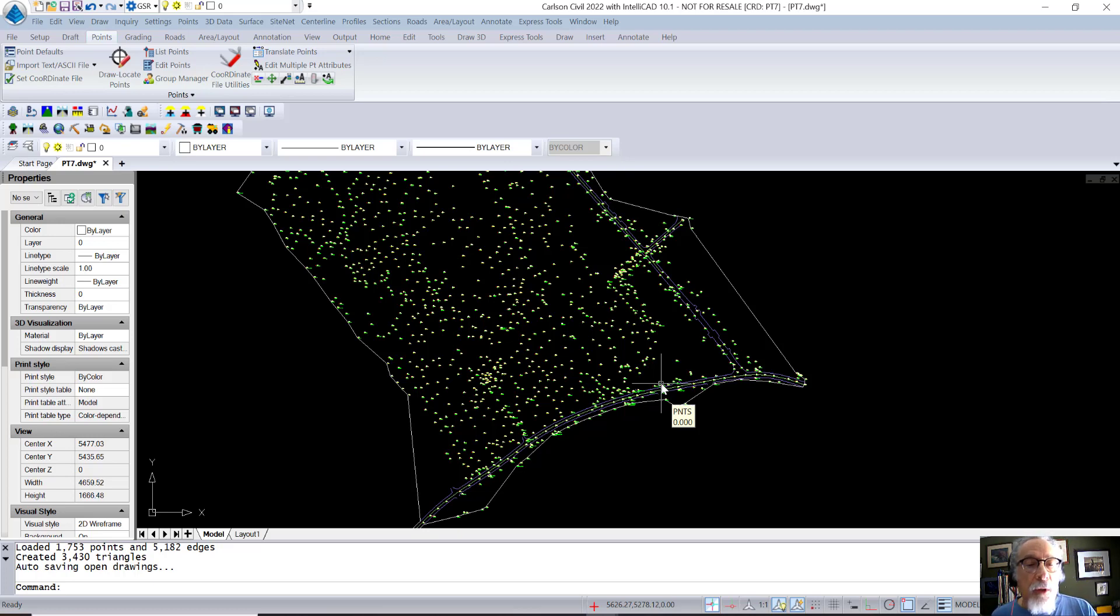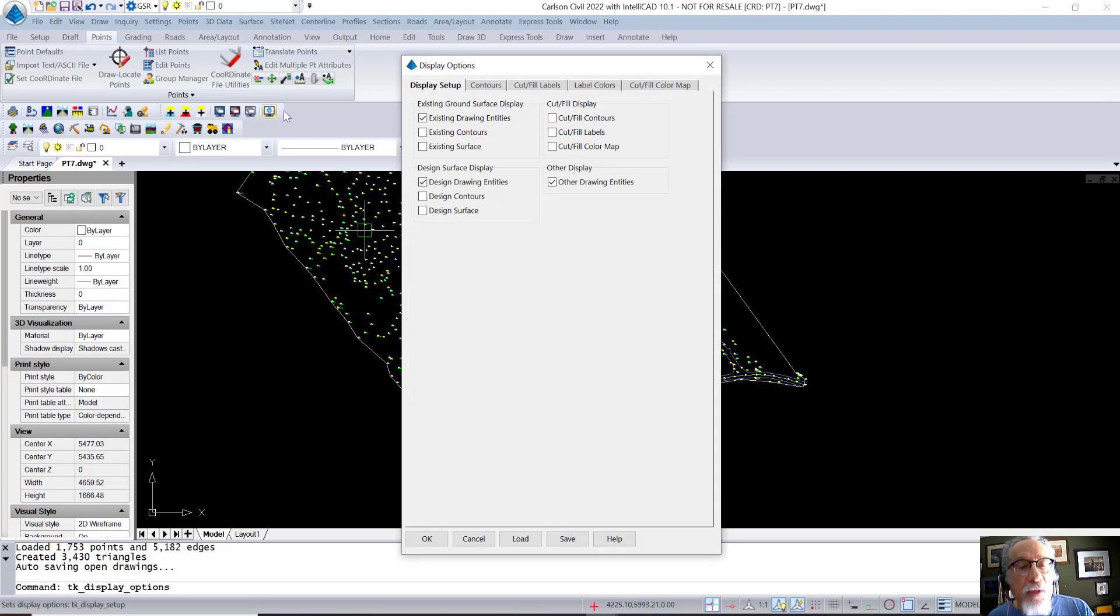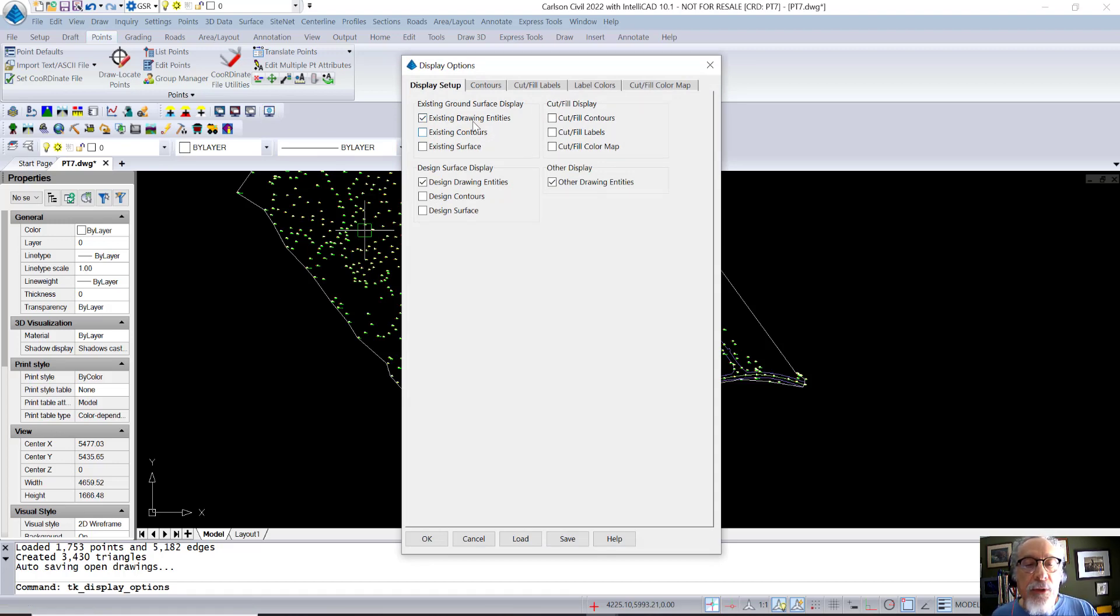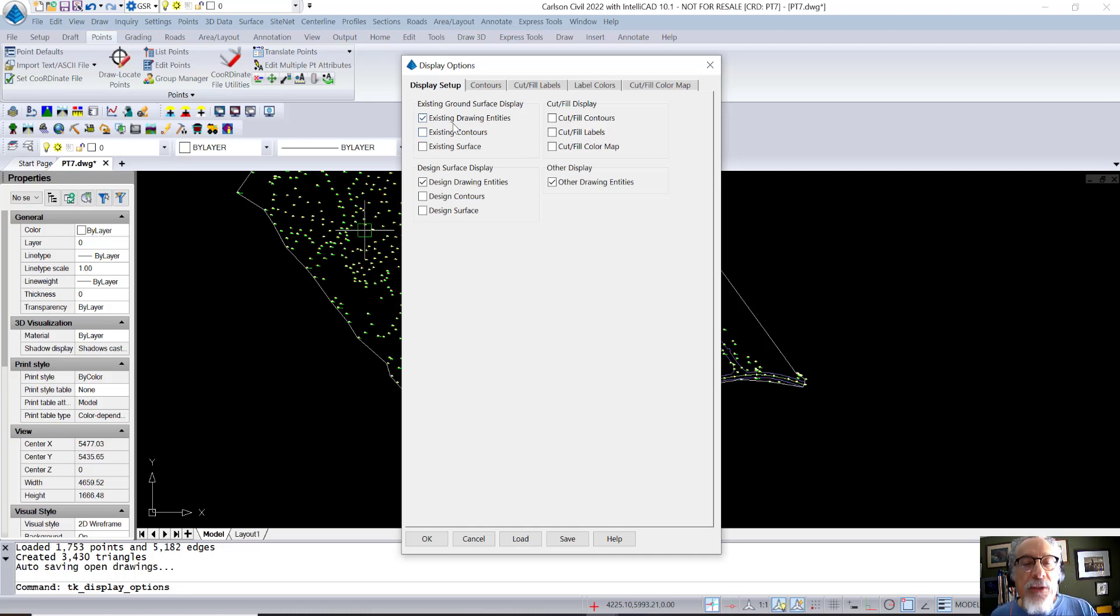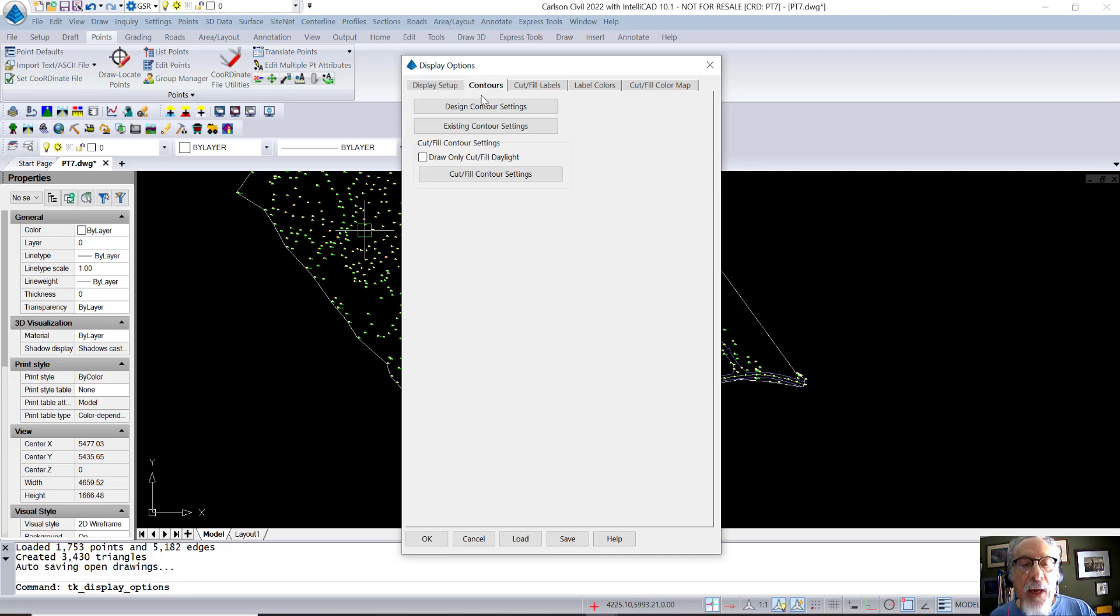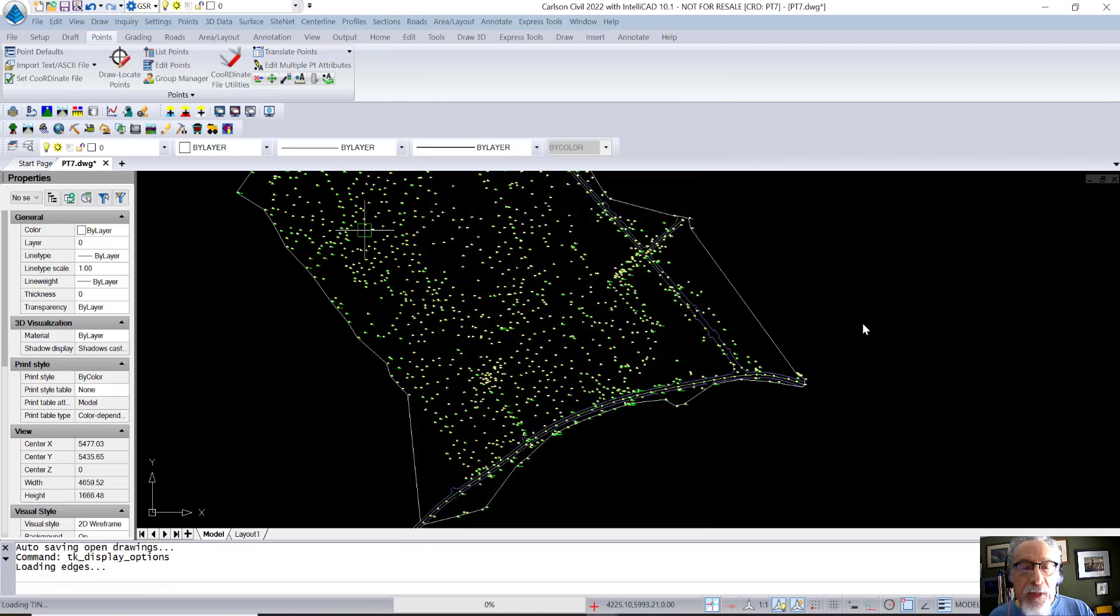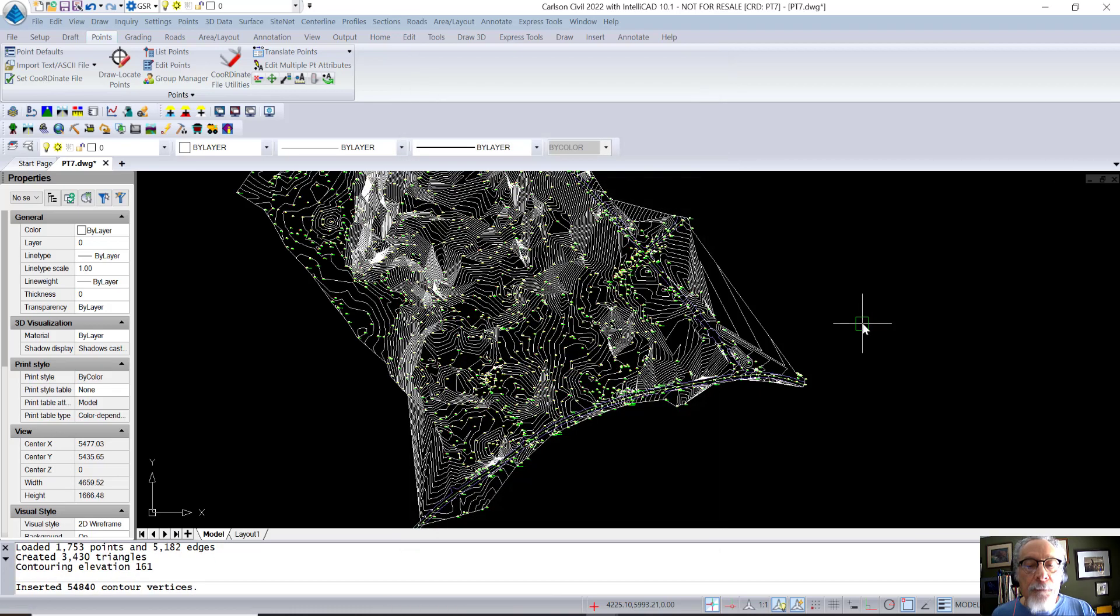Now, you can also view stuff. In the view, SiteNet's viewing control, I'm showing the existing utilities, the drawing entities that are for existing. I want to turn on the existing contours. And of course, the contours have settings that I can adjust. But I'm just going to take the defaults and I can see the existing contours just like I would need to do.